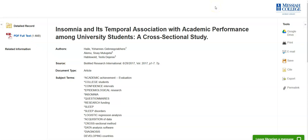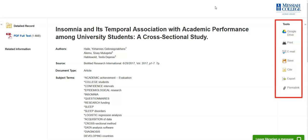Open up PDF full text or a full text link to see the actual article itself. From the article record, you can also see information about the article, access the article, and use various features such as printing, saving, and emailing the article.